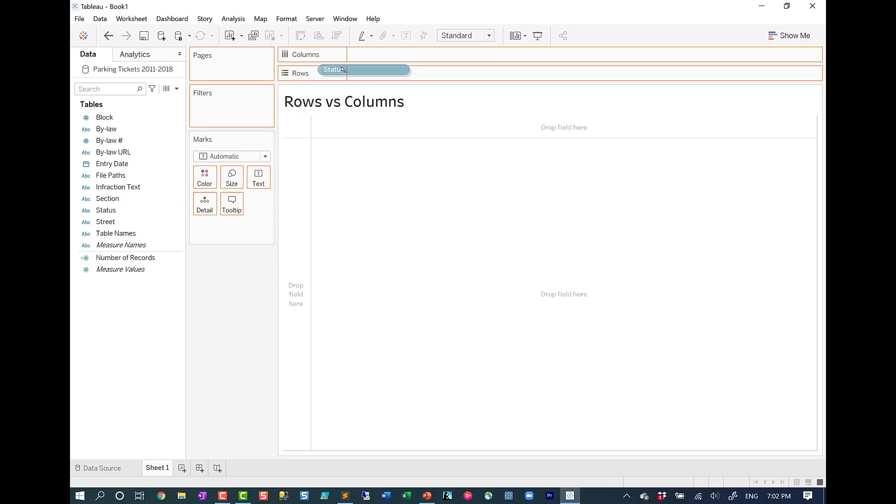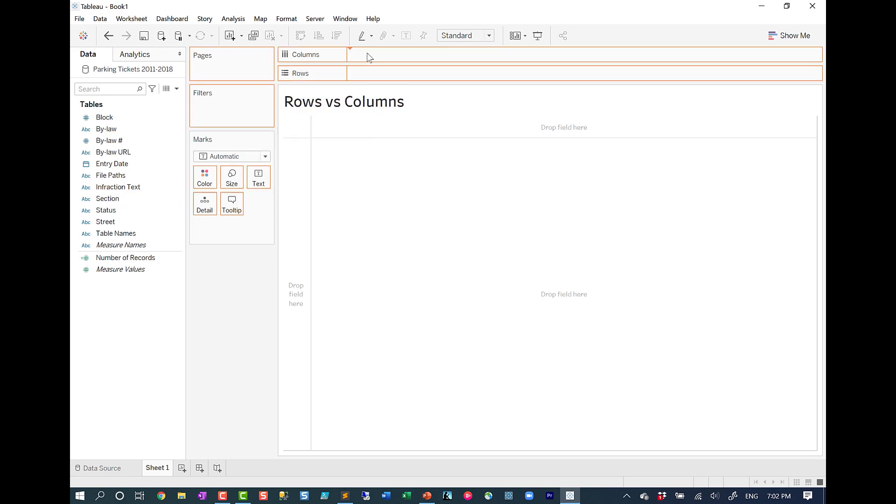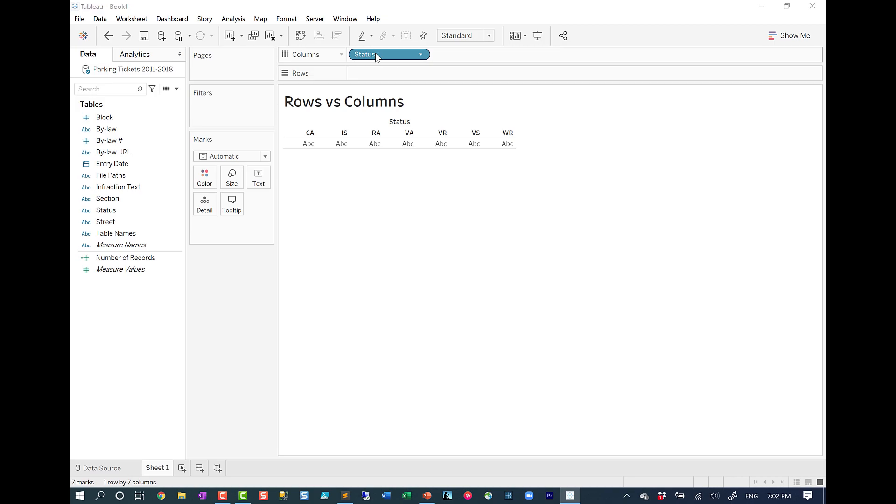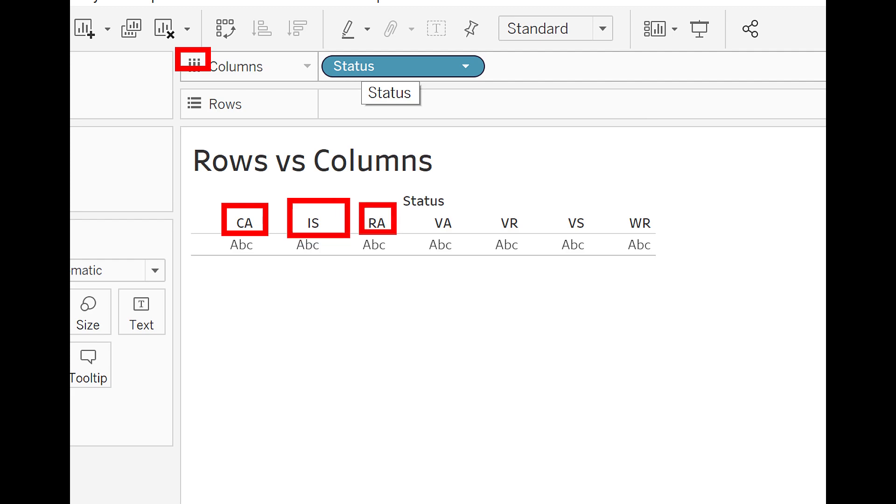If we drag status, for example, what's going to happen is it's going to take all the values of status and true to form, similar to what we see in that icon, it's actually displaying all the values of status in this case, right beside each other. So it's going to be displayed horizontally.